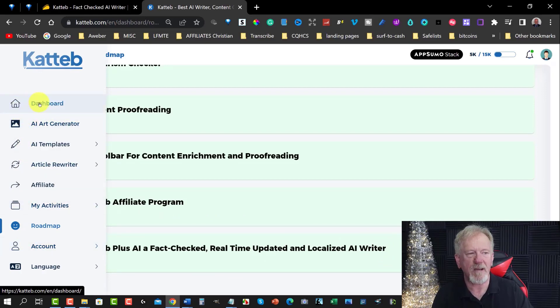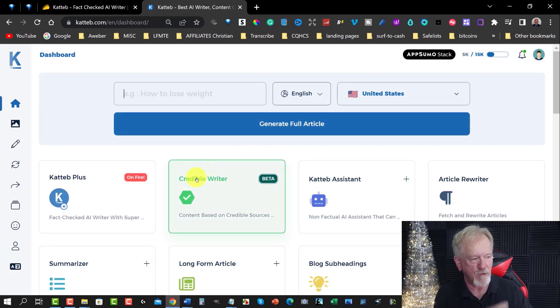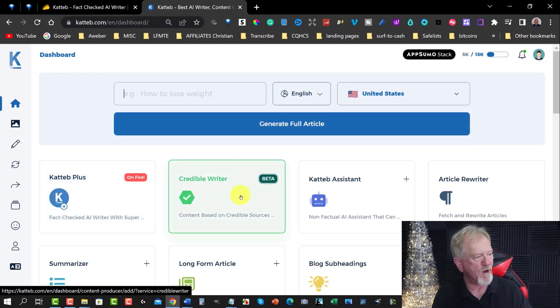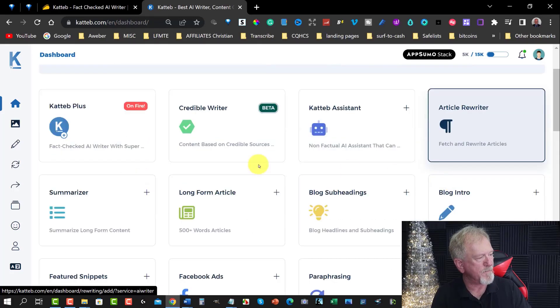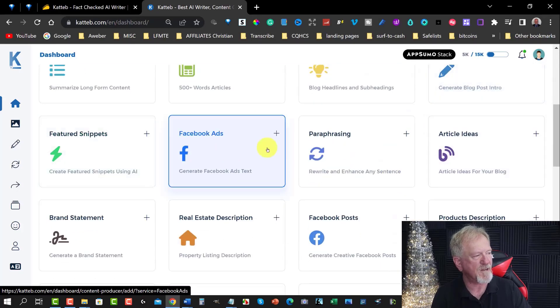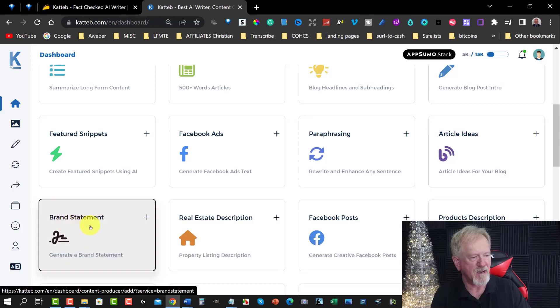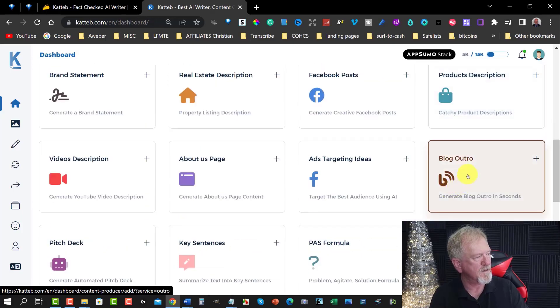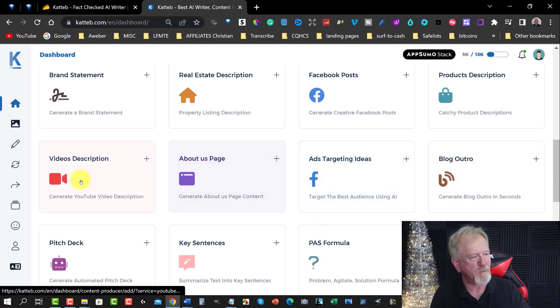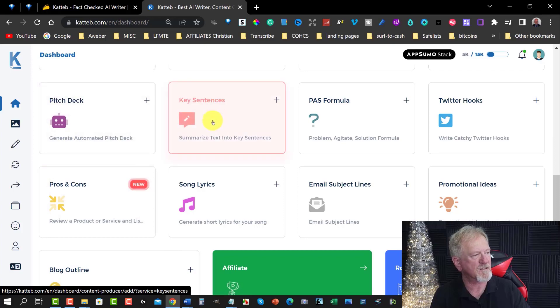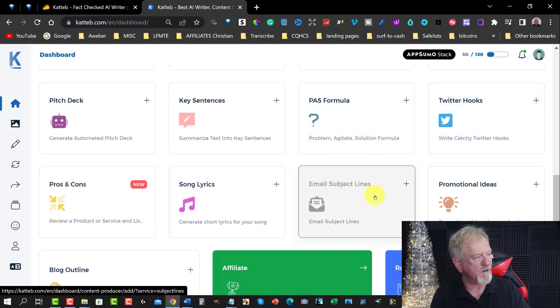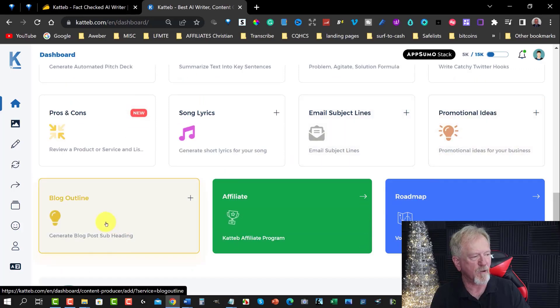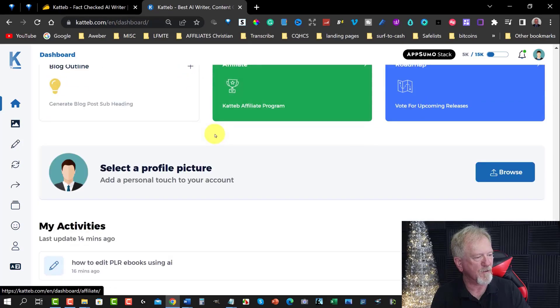So, this is what you get. Now, let's go over here to the dashboard and let's have a quick look at the various things you can do here. Of course, we've done Kateb plus. We've also got credible writer content based on credible sources. So, that gives you more fact checking if you wish. Kateb assistant. You've got article rewriter, summarizer, long form articles, blog subheadings, blog intros, featured snippets, Facebook, paraphrasing, article ideas, brand statements, real estate, Facebook, product description, blog outros, ad targeting ideas for Facebook, about us page, video description, pitch deck, key sentence, PAS formula which would be something to do with copywriting, Twitter hooks, pros and cons, song lyrics, email subject promotions, and promotional ideas as well as blog outlines. And, of course, you've got your affiliate program and also the roadmap which we've already looked at. So, that is Kateb.